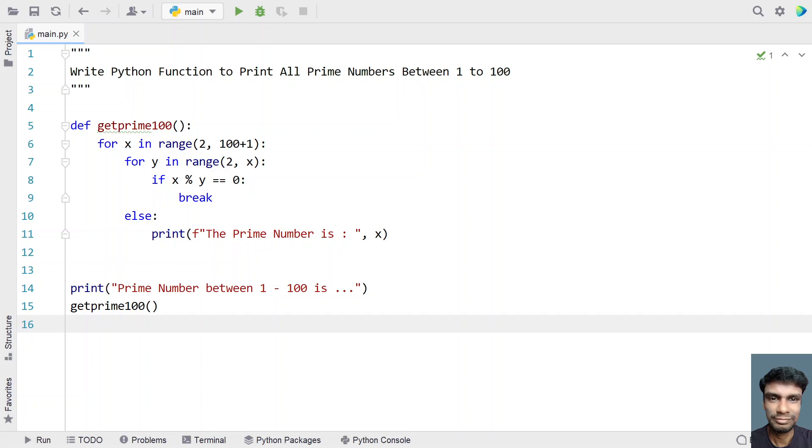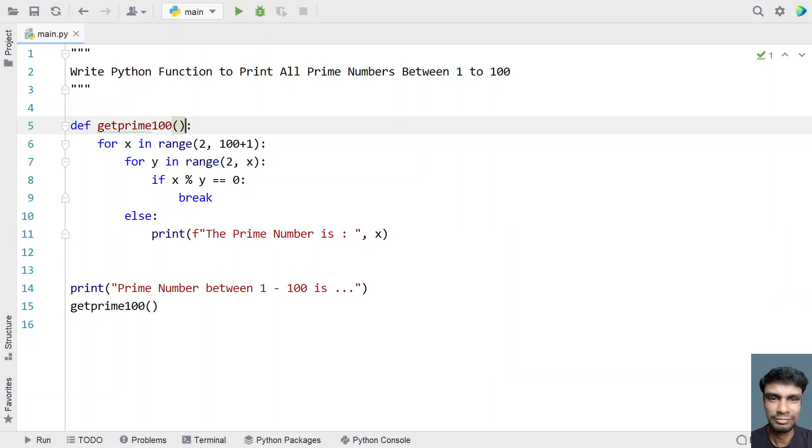Also you can use a list to append the value of x and directly return it. In the main function you can print the list of prime numbers between 1 to 100.